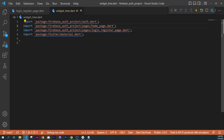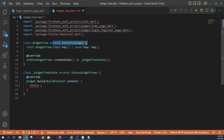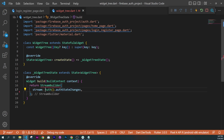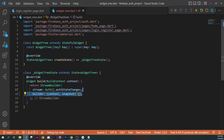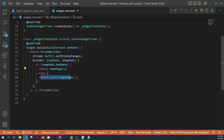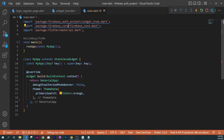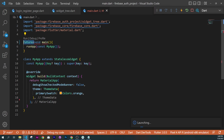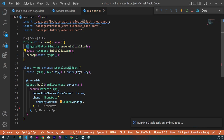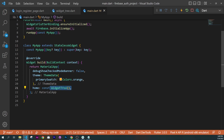For the Widget3.dart, import the ut class, HomePage.dart, LoginRegisterPage.dart, and material.dart. Create a stateful widget. Inside the build, use a StreamBuilder whose stream is ut.authStateChanges(). The builder takes context and snapshot — if there is data in the snapshot (a user is logged in), return the HomePage; otherwise return the LoginPage. Finally, go inside main.dart, import Widget3.dart and the Firebase Core dependency. Change main to a future void main with async. Before running the app, call WidgetsFlutterBinding.ensureInitialized() and await Firebase.initializeApp(). In the MaterialApp, set the home to Widget3.